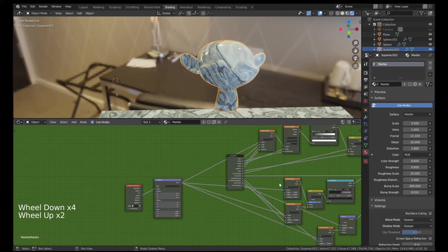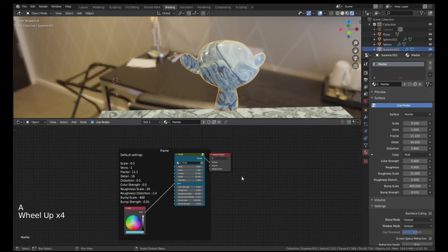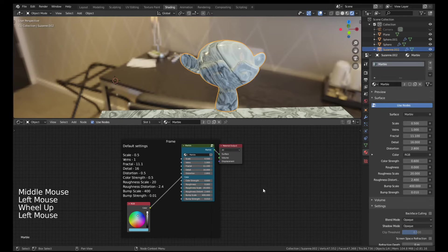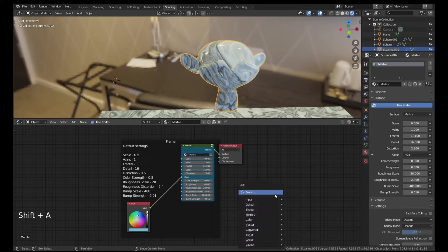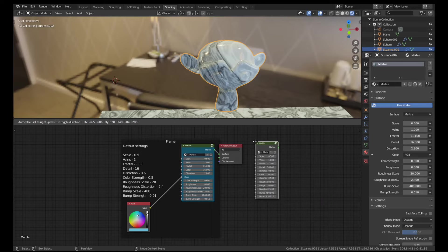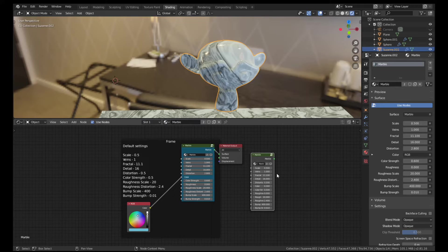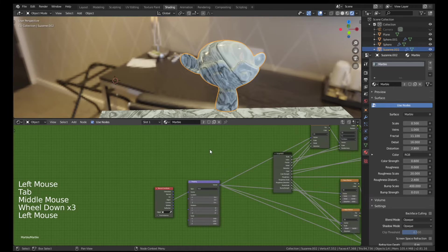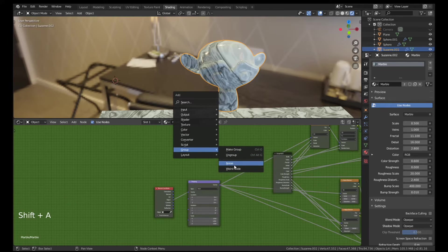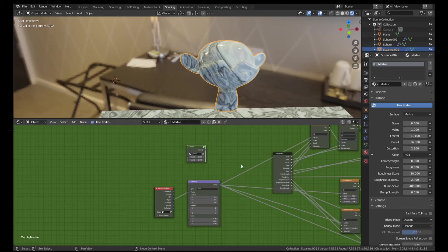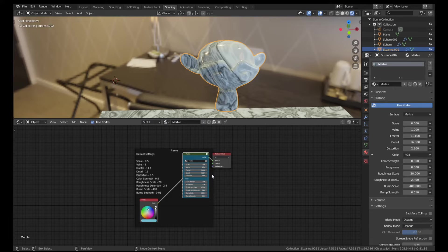The second way that it's really really powerful is that you can actually add these node groups again and again. So if I go Shift A to add a new node and go to Group, you can see that we've got this weird node and we've got the marble. We can drop this in the scene, we can drop it into this material, we can drop it into a completely different material. You can also append it into a different Blender scene. You can even add group nodes inside group nodes. So if we open this one up, I can't add the marble node into the marble node because that's like a paradox thing, but I can add like say this noise one into here.